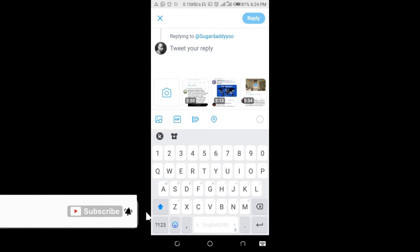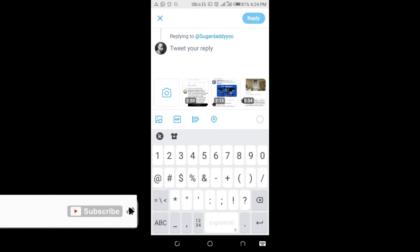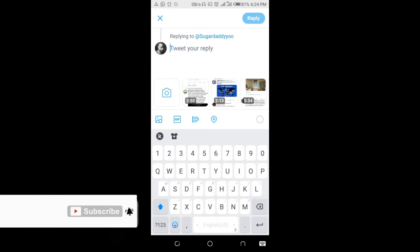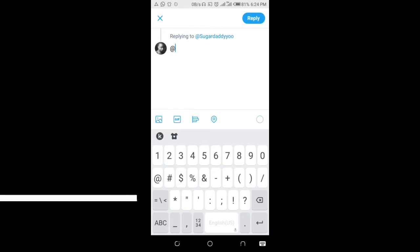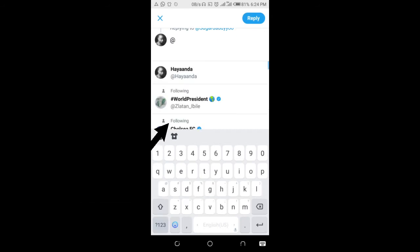To mention someone in the tweet, you can use the add button, which is the one right here. Click add, then enter the person's username.